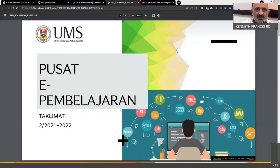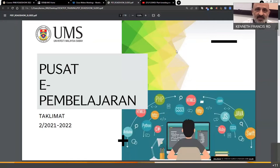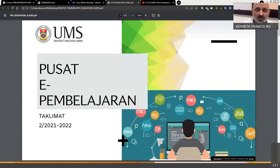Good morning everyone. Today we are here to brief you about the systems available at the Center for E-Learning for teaching and learning as well as for OER. We had a problem with the network and our OER system is currently offline — you can log in but the content is not visible. So I will cover that later, but today we will focus on the Learning Management System.